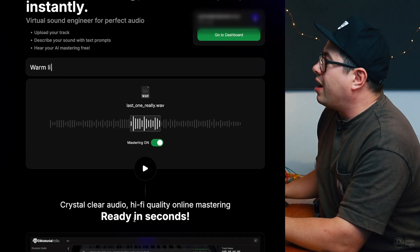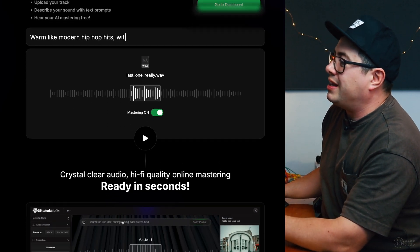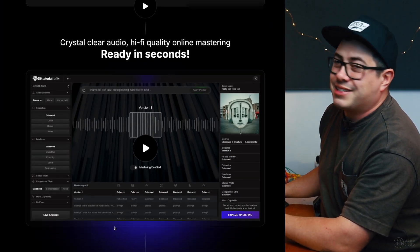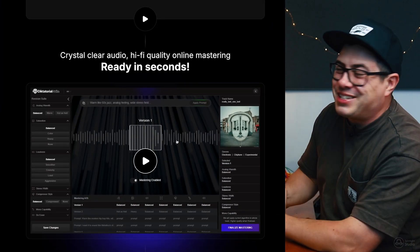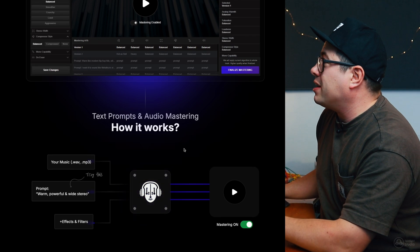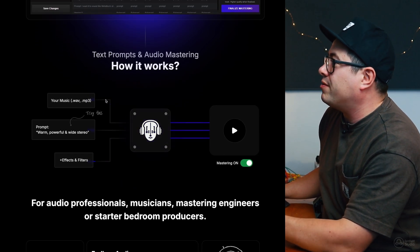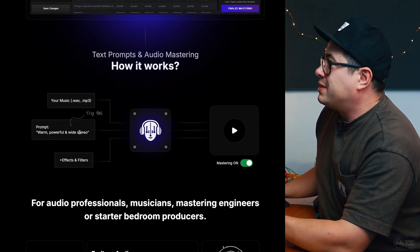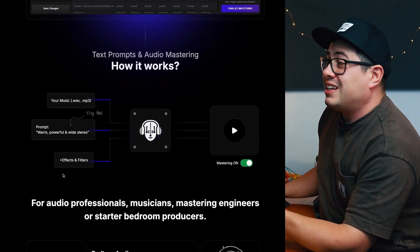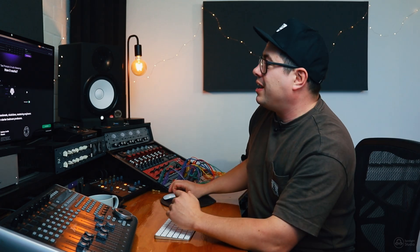Crystal clear audio, hi-fi quality online mastering ready in seconds. Everyone loves a quick turnaround. Text prompts and audio mastering, how it works. You upload your WAV file, give it some text prompts, and then you can add some effects and filters. So, that's what we're going to do now.